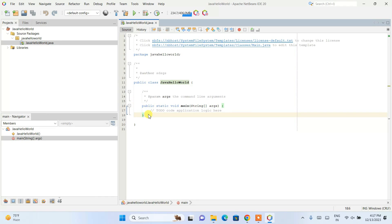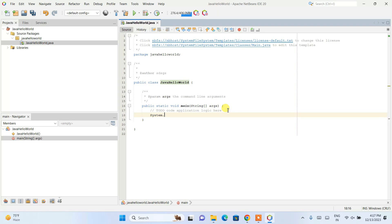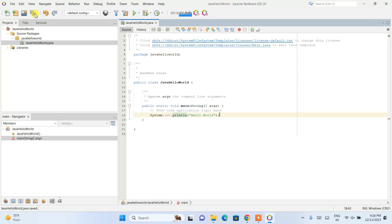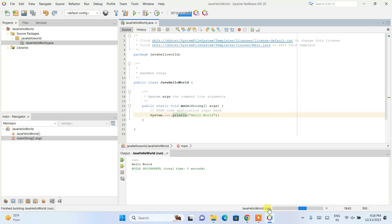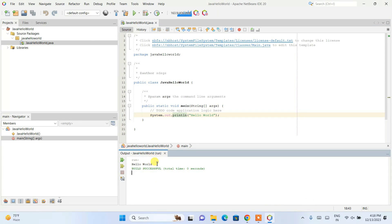We checked the 'Create Main Class' checkbox, so the main method has been created. Inside the main method, I'll type: System.out.println("Hello World"); — ending with a semicolon. After saving the file, I'll click the Run button. You can see it started building the project, and once the build is successful the output shows 'Hello World' right here.